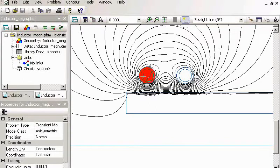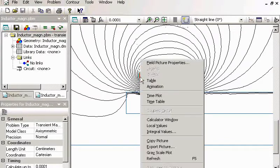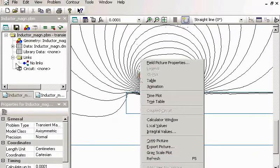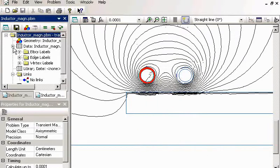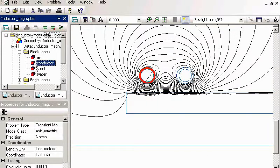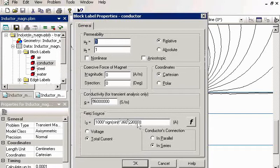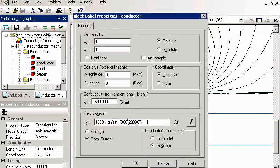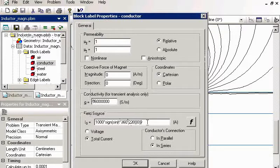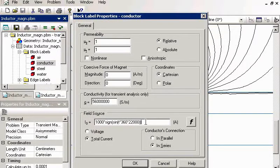I will show you the current supply. Now this is not a sinusoidal current. It's some function of time. In transient problem you can specify the function of time.